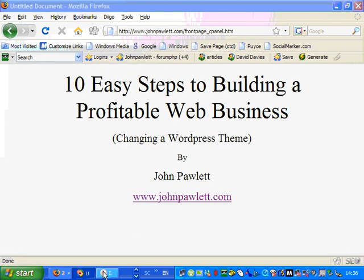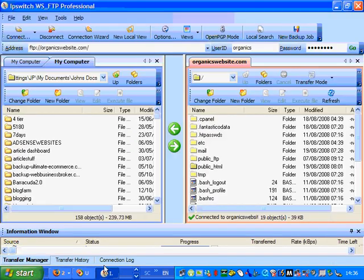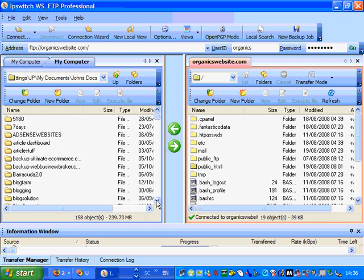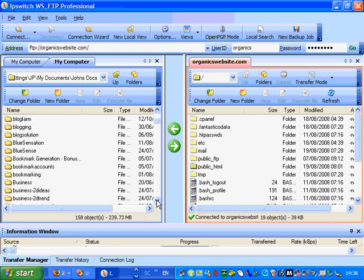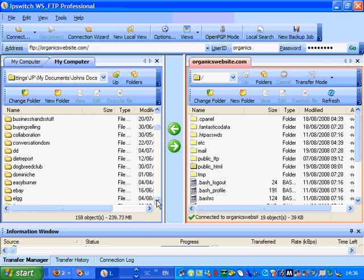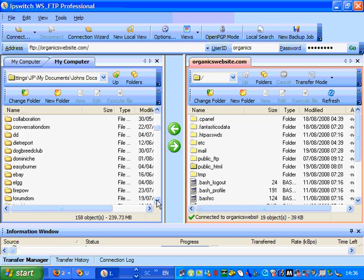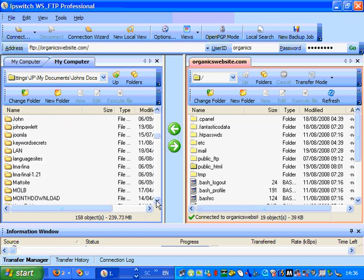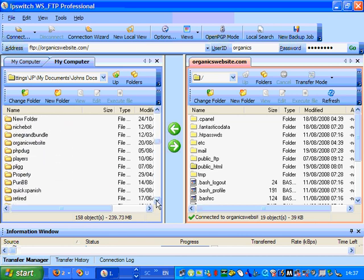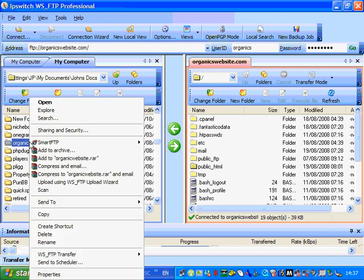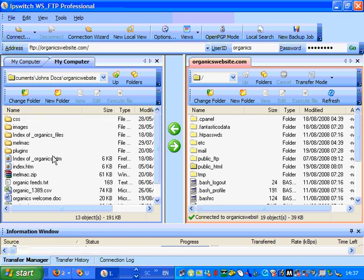Now, so what we need to do now is go to our FTP server. Now most people you can use a free one, Smart. I like the Ipswich professional one. I just tend to have quite a few problems with Smart, I don't know why, but on the whole it's quite good and usually works.